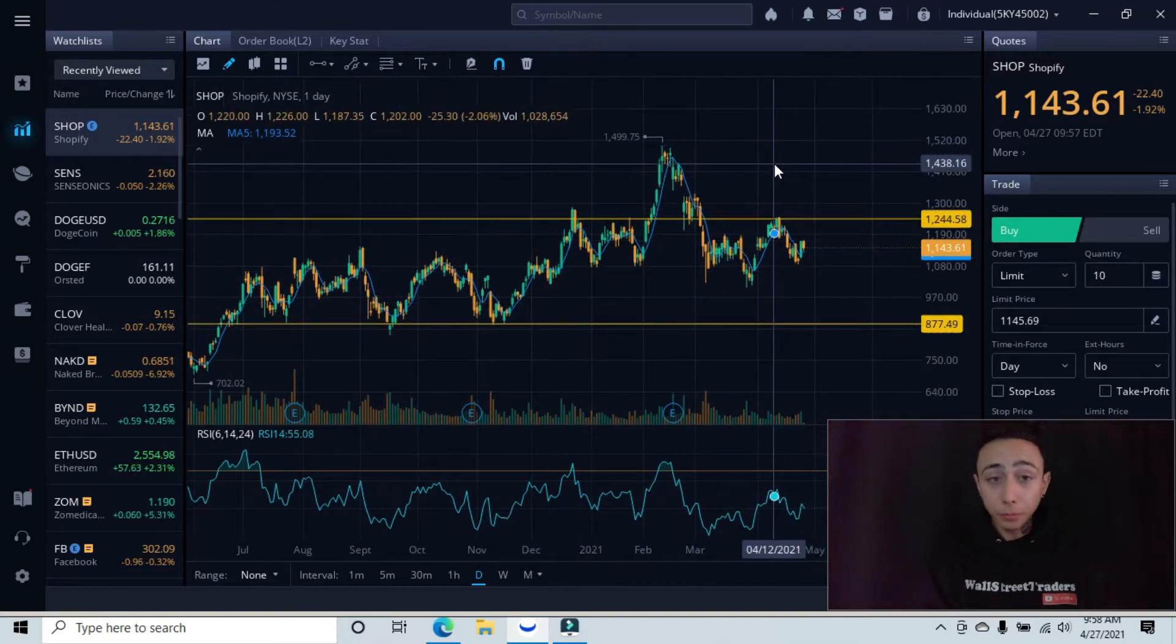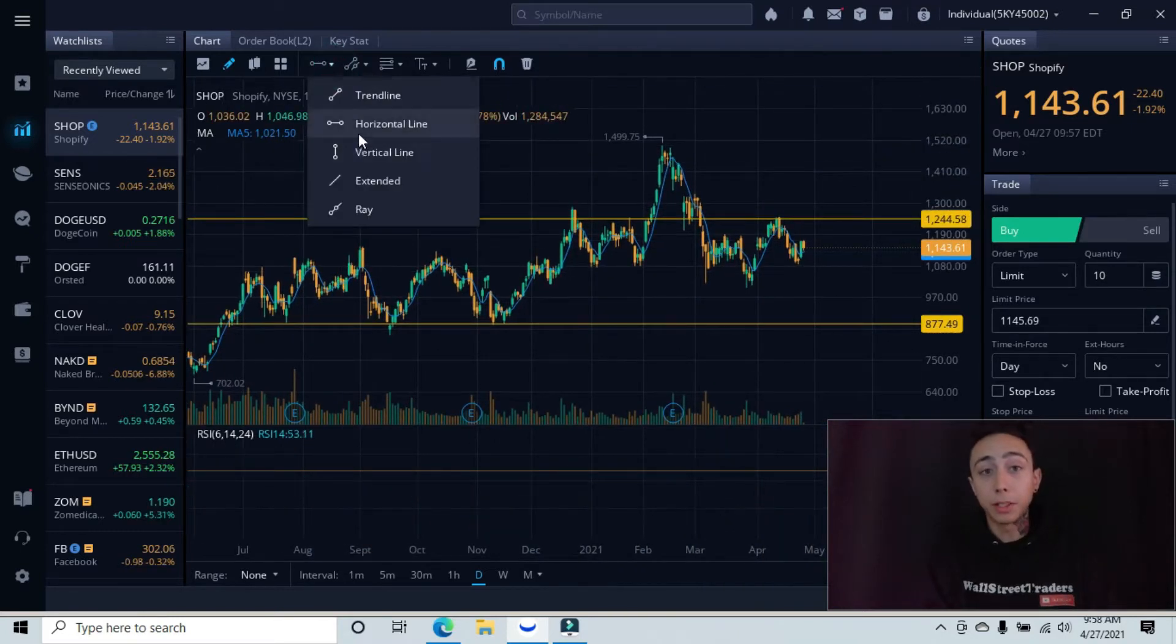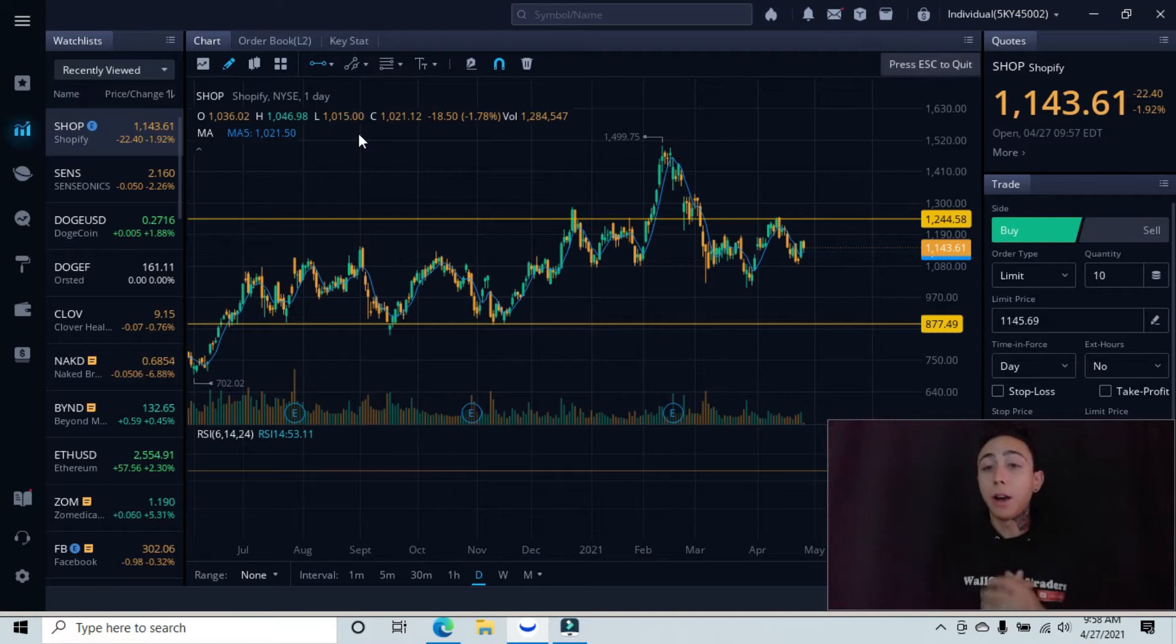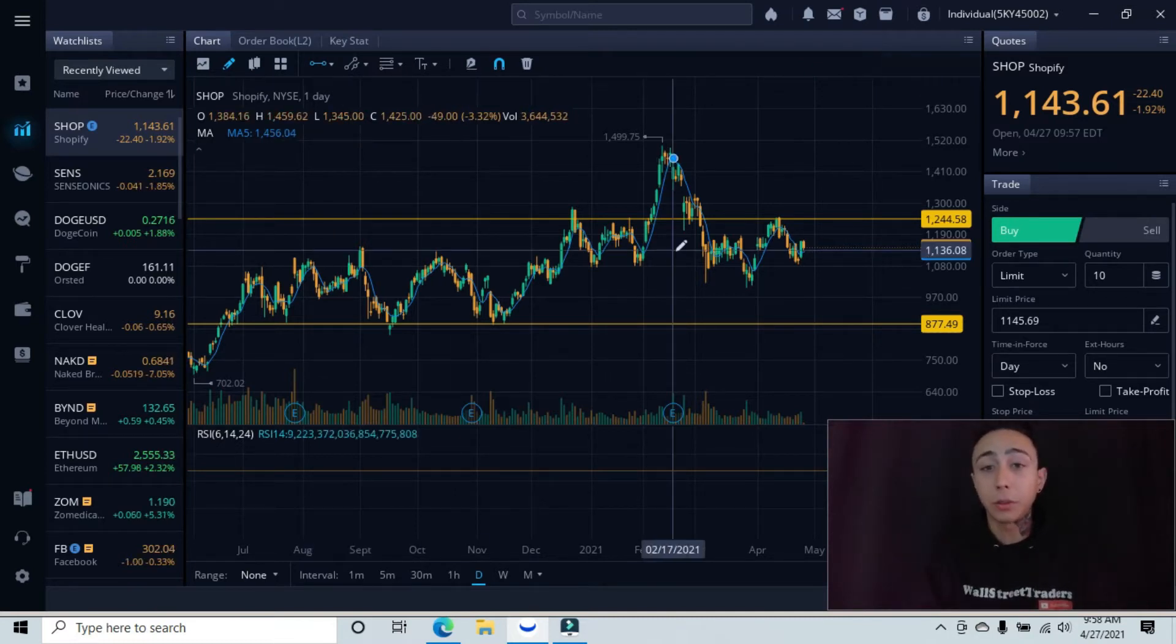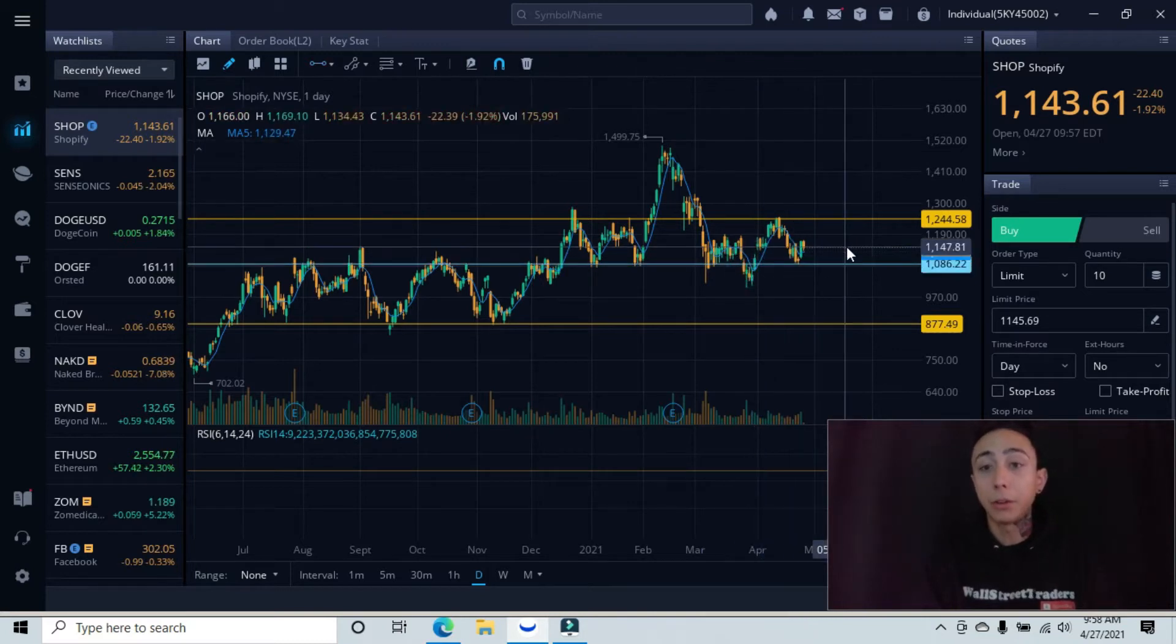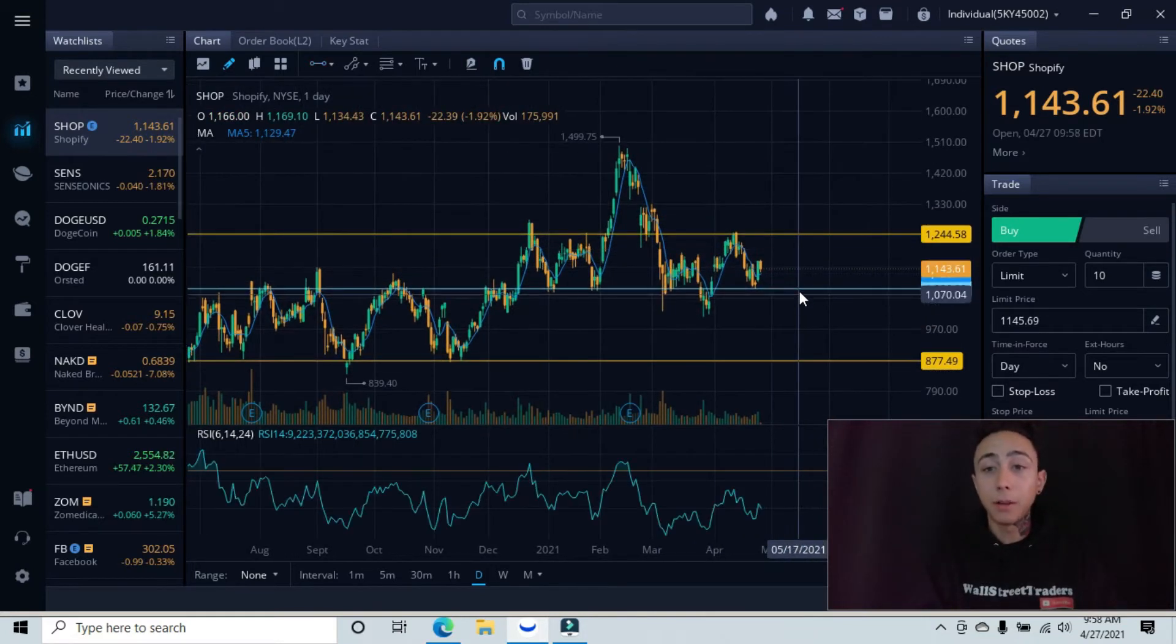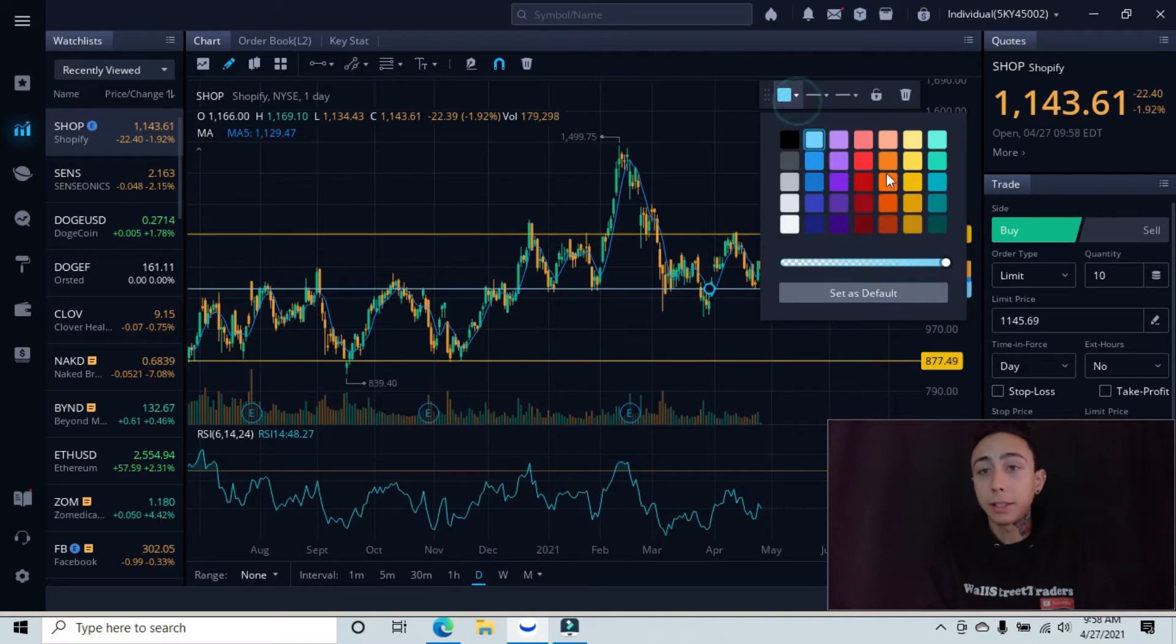Let me go ahead and place this minor resistance. There are different levels of major and minor resistance and support areas, you guys. This line is going to represent a minor or major resistance area. I'm going to turn this yellow so you guys can see this better.